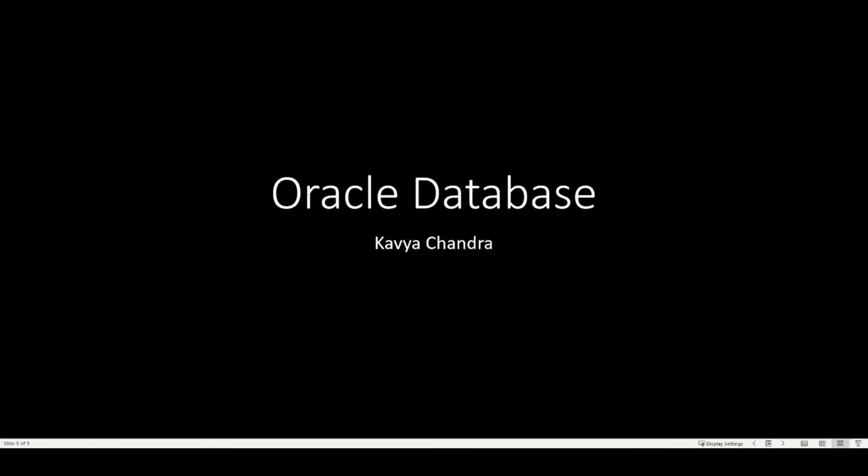Hi, everyone. My name is Kavya Chandra, and in today's video, I'll walk you through the steps to register and scan from an Oracle database.